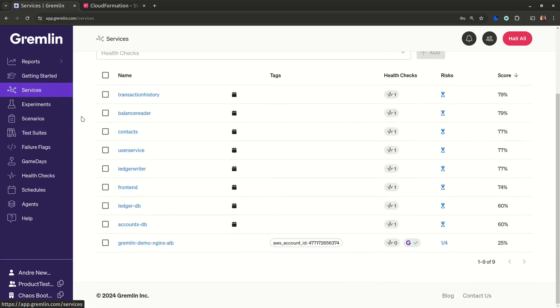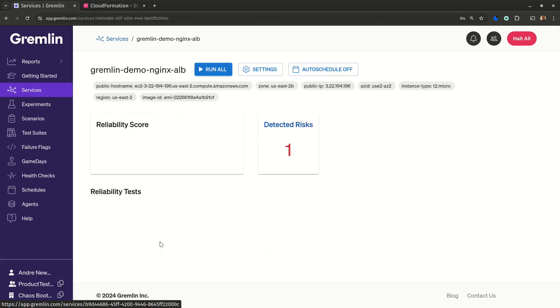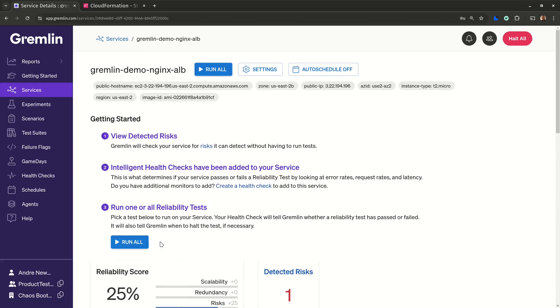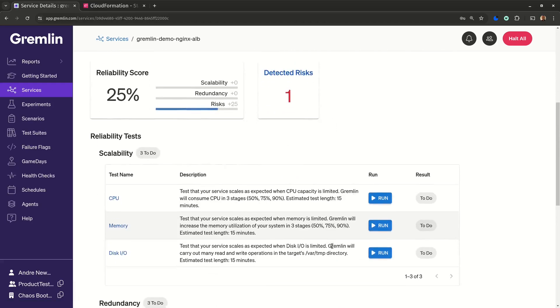Now that we've got our service defined and our health checks added, we can start running reliability tests. This is the easy part.